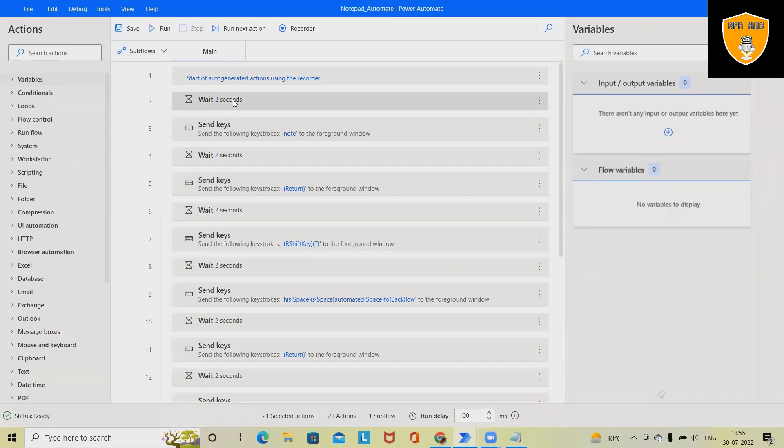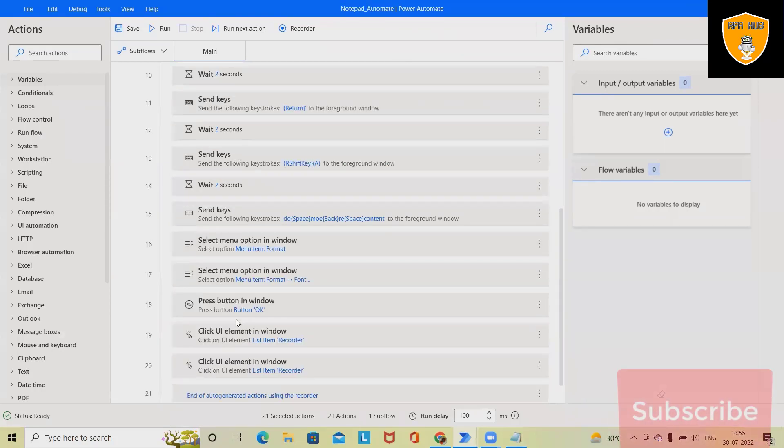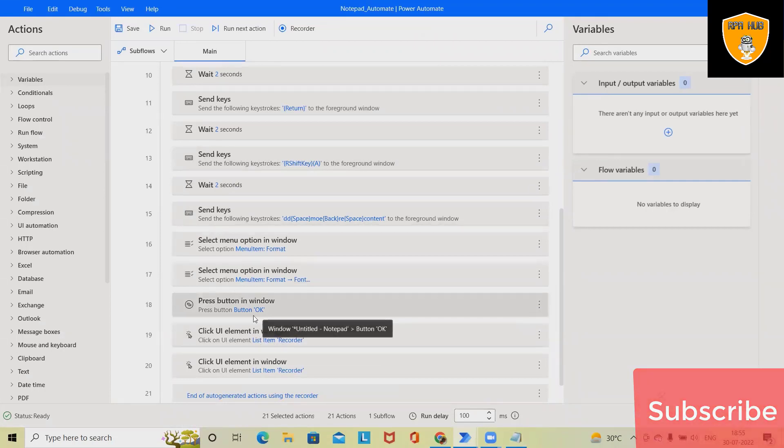And you can see here wherever we have added delay or wherever we have delayed anything, it will add delay. It means read actions, then send keys - it is sending the value which we have performed, and all the steps which we have performed manually, everything is recorded here.